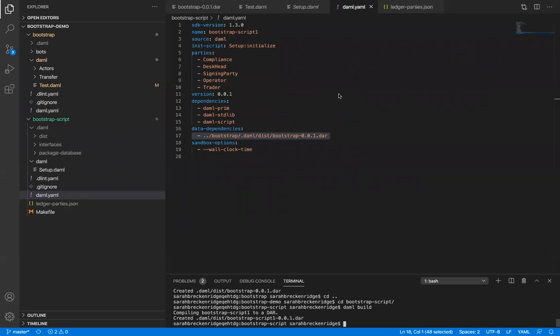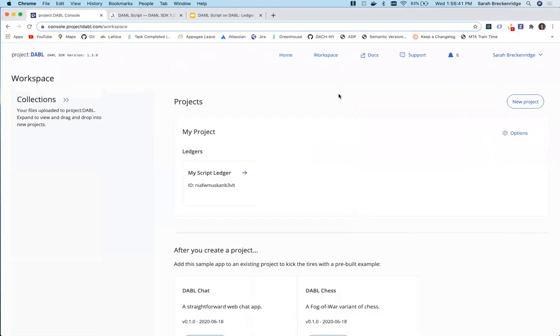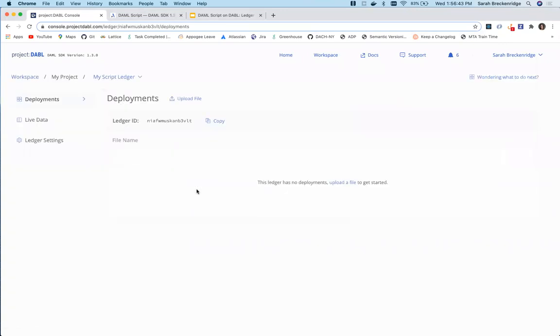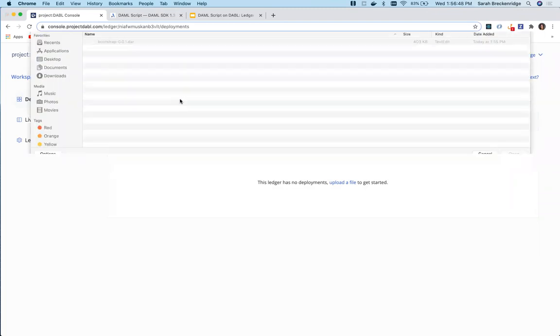Once we've compiled both DARs, open Project Dabble and create an empty ledger. Upload the original project DAR to your ledger.